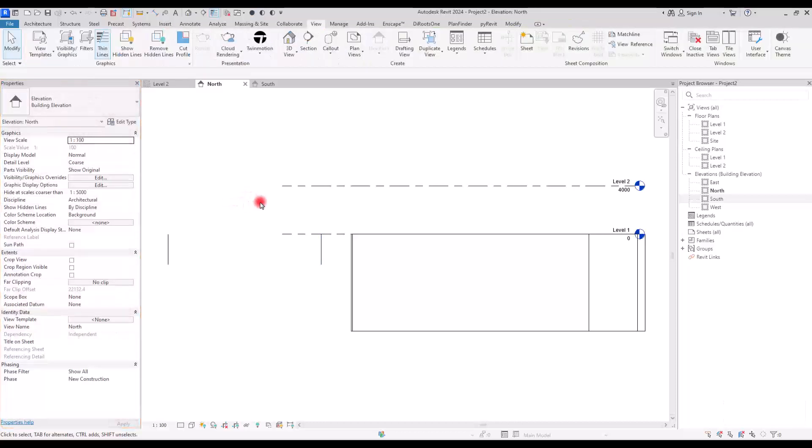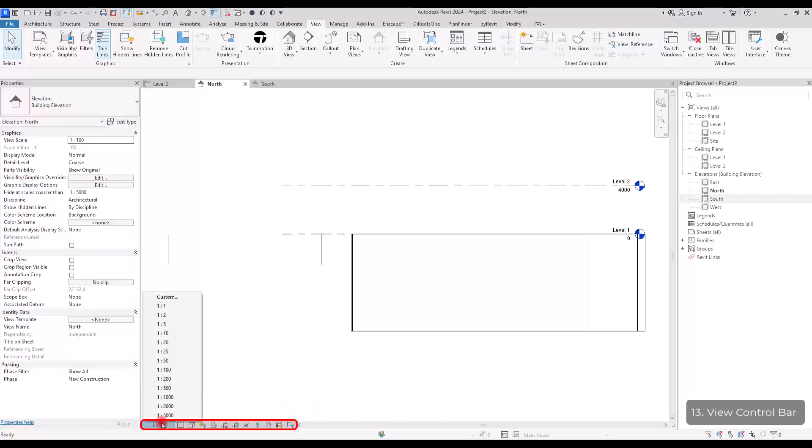Section number, I don't know what is this part, which is called view control bar. In this part, we can control the scale of this view, this drawing view, you can change the level.